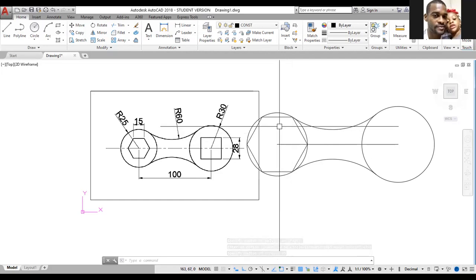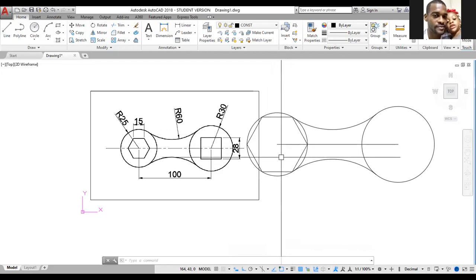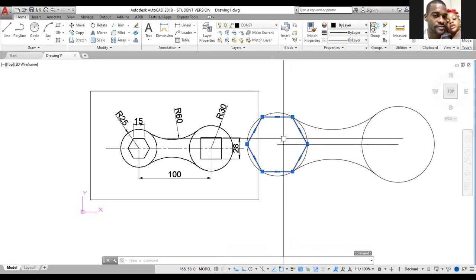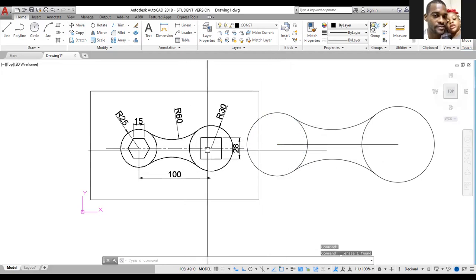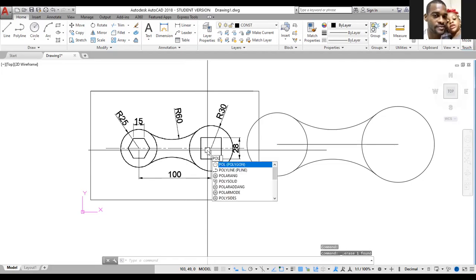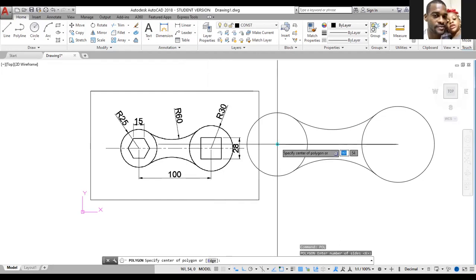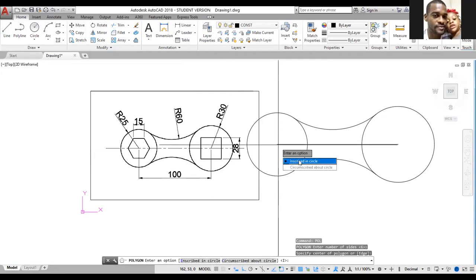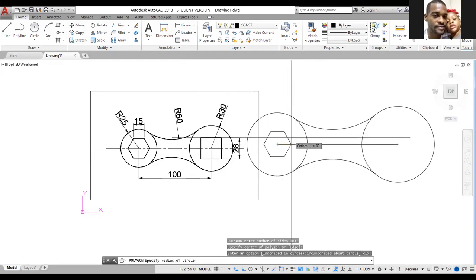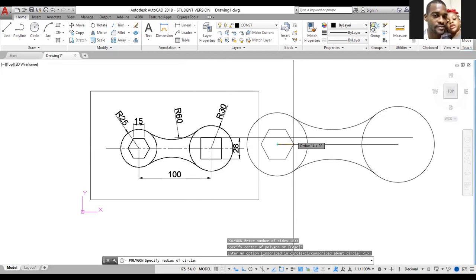That seems too big — the wrong measurement was used. Delete that. Press spacebar, type Polygon, P O L, press Enter. Enter 6 for the number of sides and press Enter. Left click on the center, click Enter to accept Inscribed Circle, and let the radius be 14 — type 14 then press Enter.